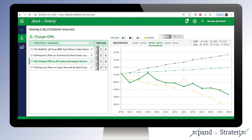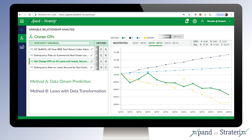Expand uses various techniques including regression and advanced, yet very transparent, machine learning to find dependencies between variables that remain consistent even during periods of market turbulence.